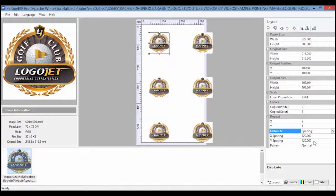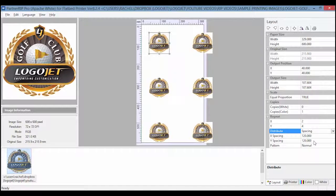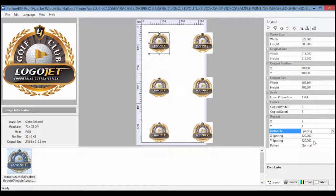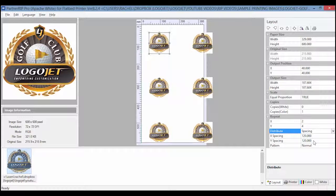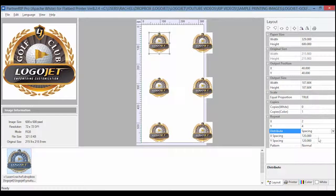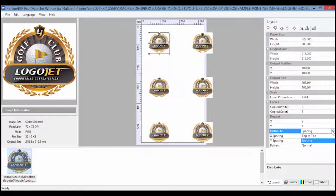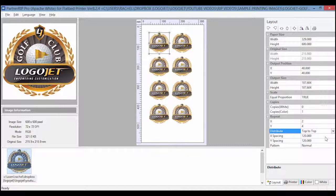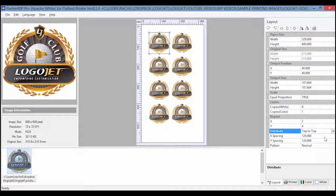This changes the distance between your images based on the size of your artwork. Top to top is preferred because it will allow the LogoJet trays to be aligned with the standard distance between each artwork position, regardless of the size of the image.